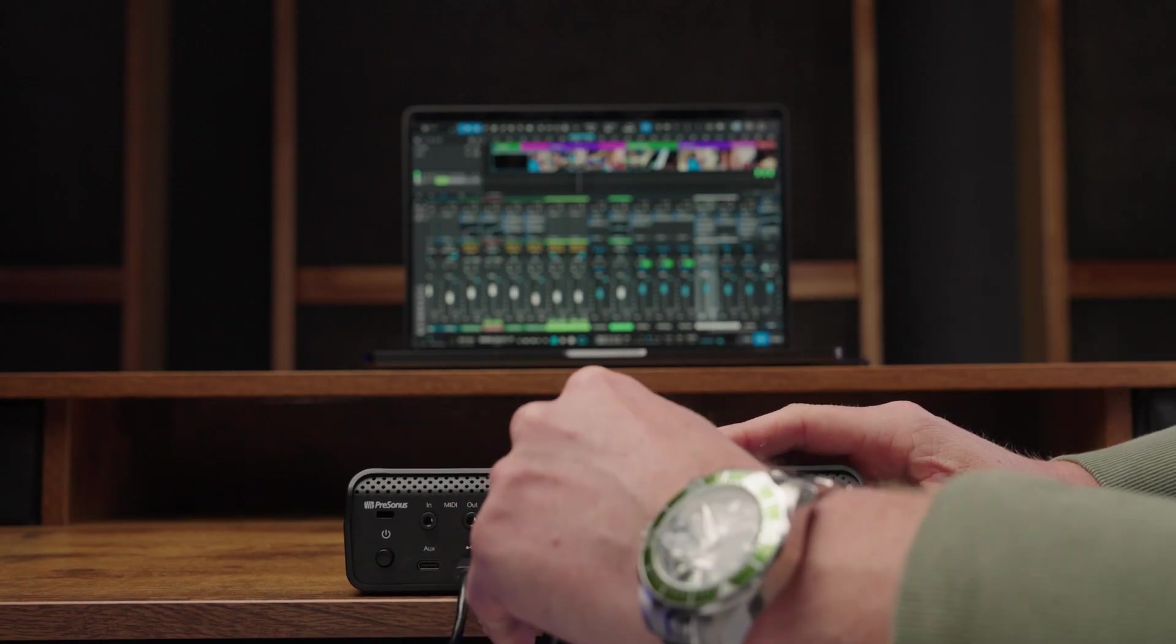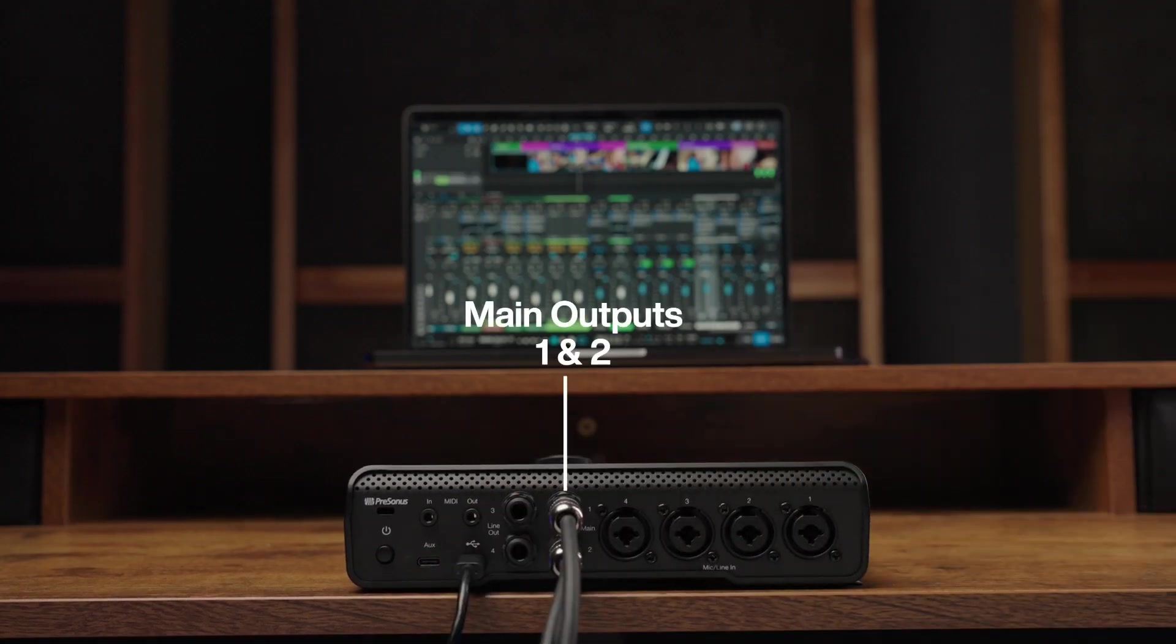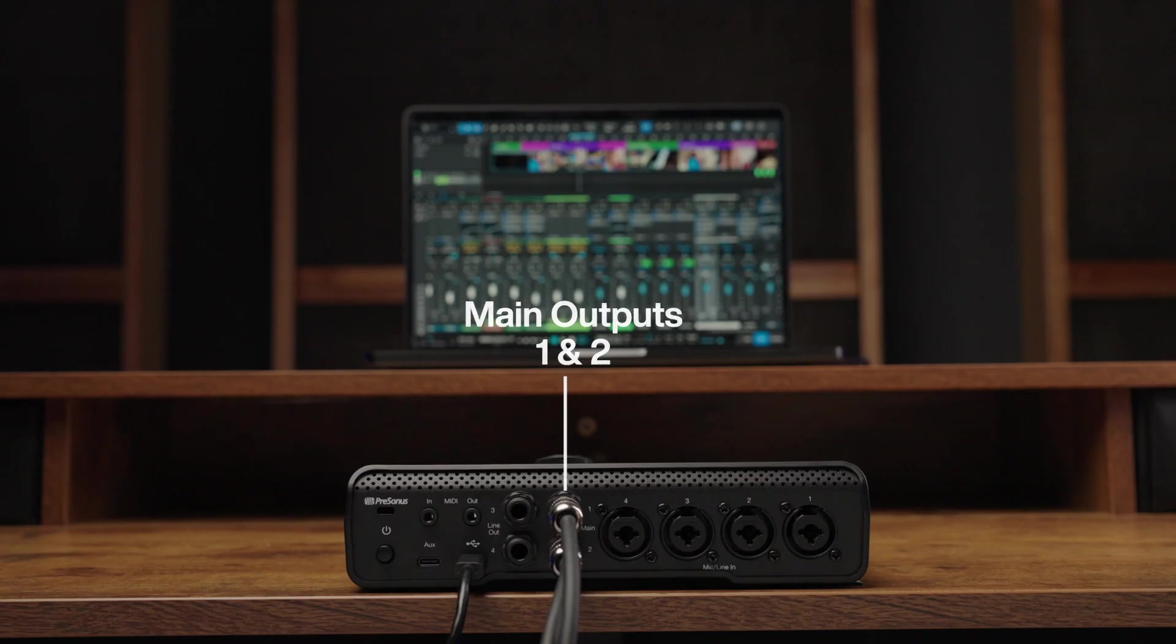Please note, some computers and mobile devices don't provide enough electricity to power external devices. If the USB logo is blinking red, you'll need to use the auxiliary power port as well. Please refer to your owner's manual for more information.